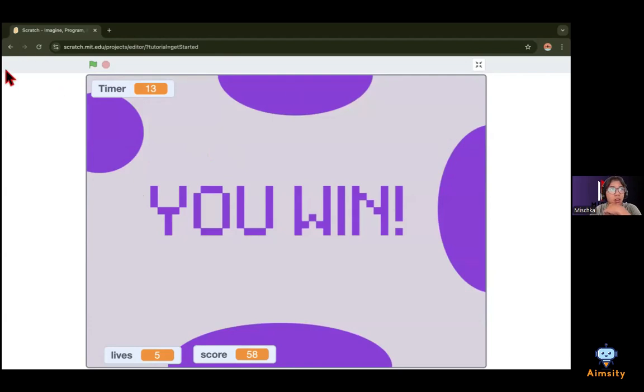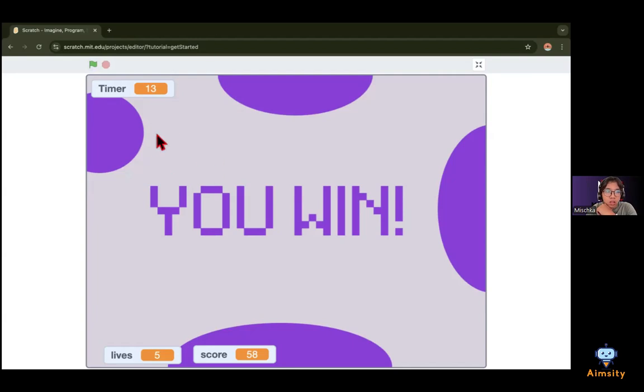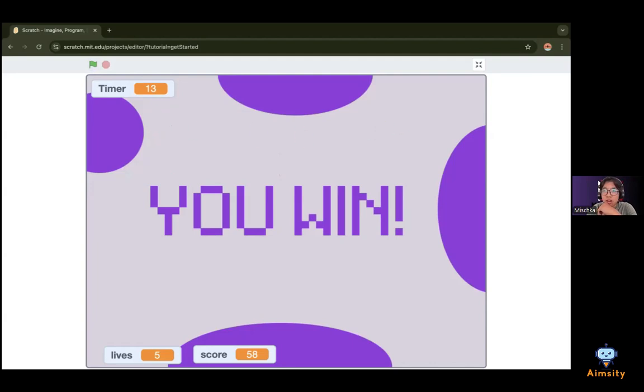So while I was making this I actually made one mistake. When I tested the game, the character could go through all the black lines, so I had to recode it.